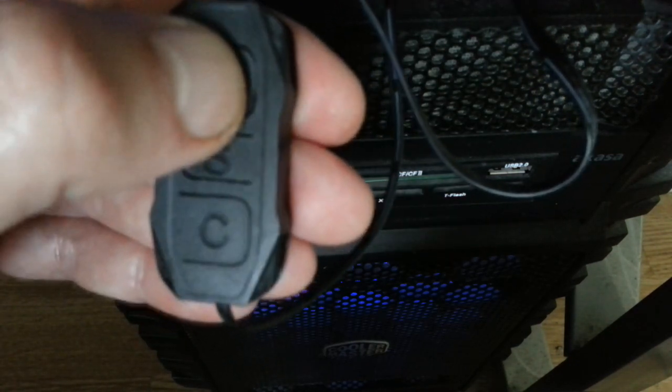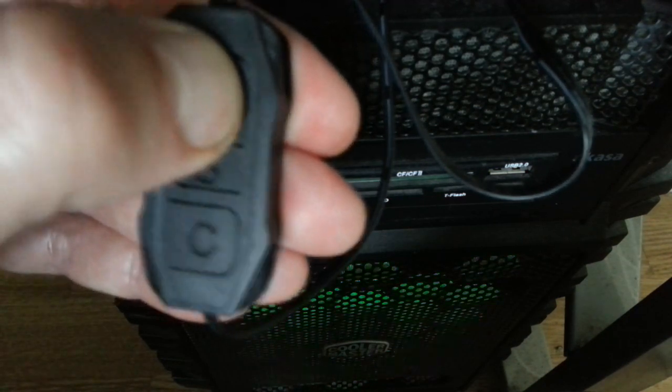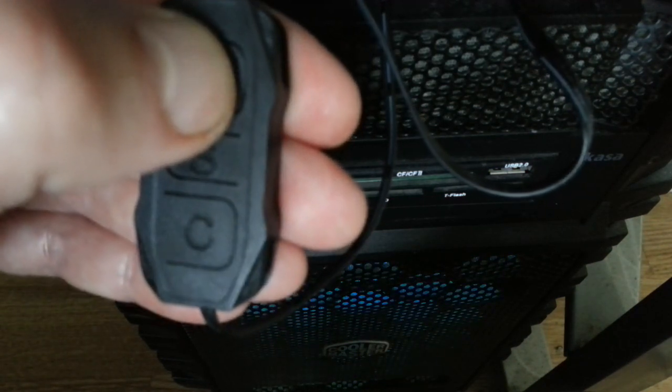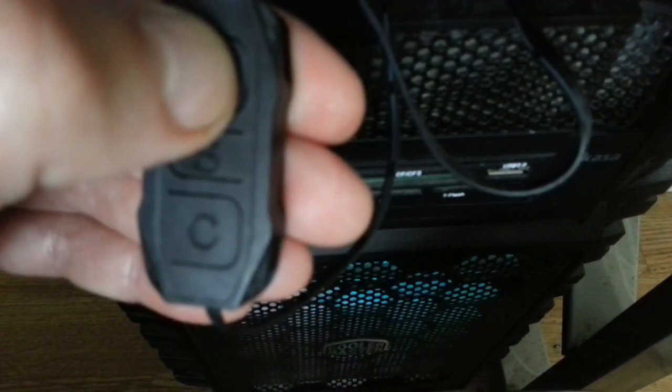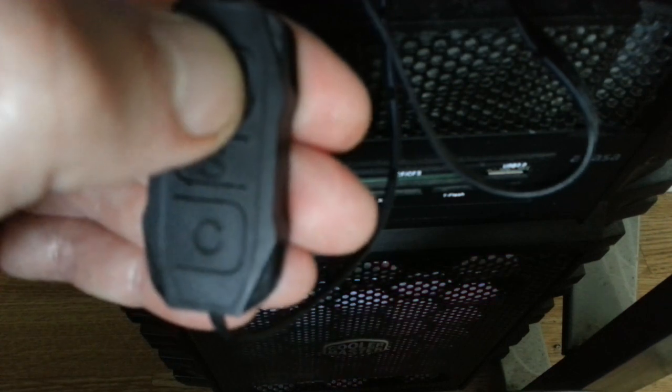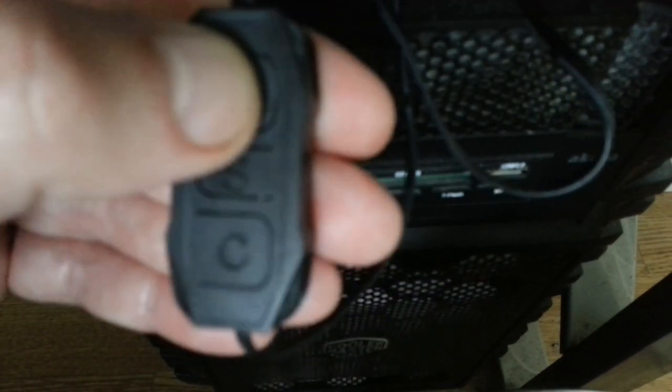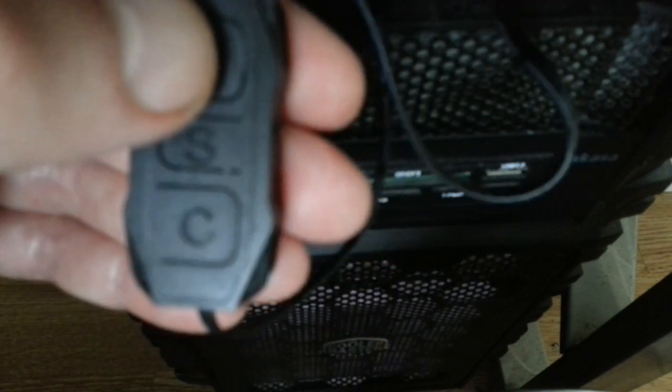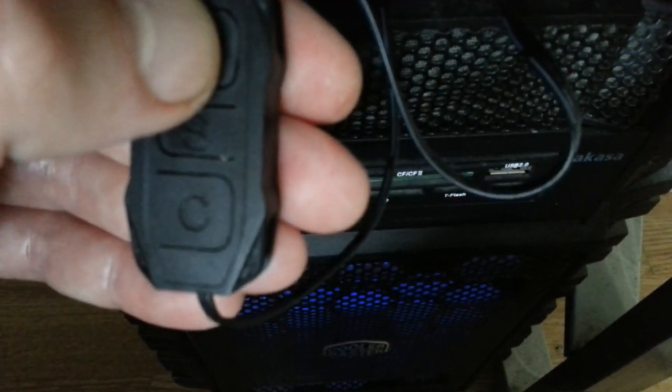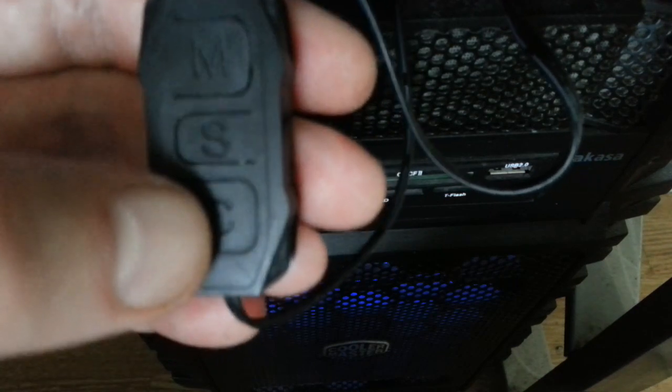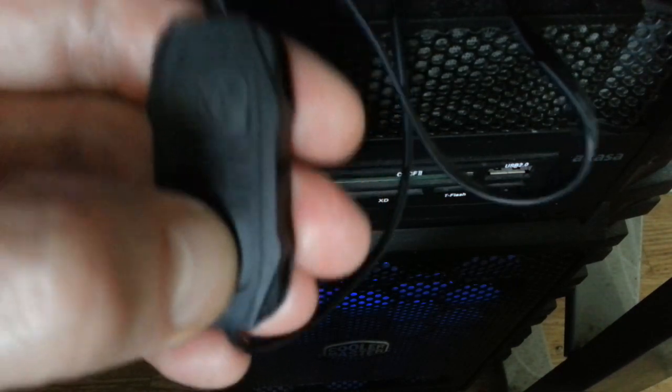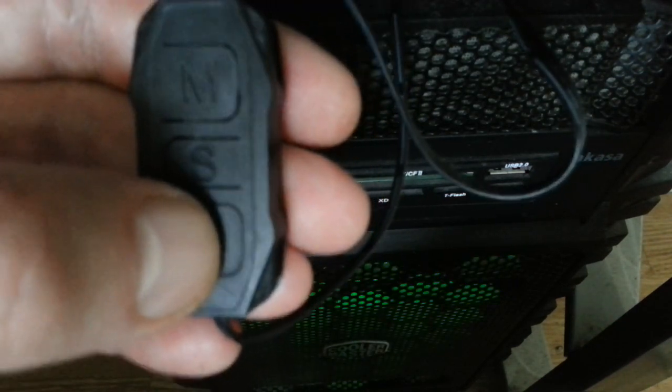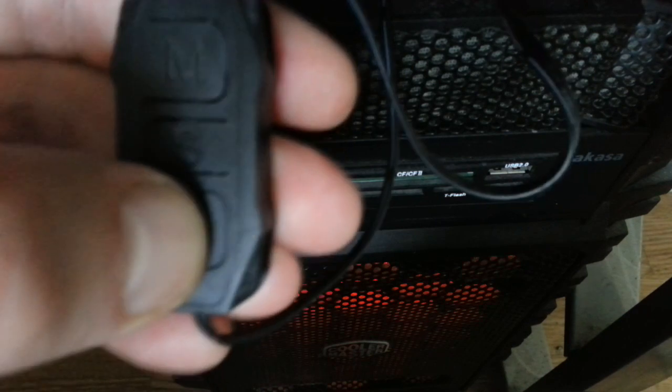Now, someone did ask can it just display one color, and it can. So this is just all the different modes it can do by pushing your M button. Let's go to the solid color mode. I think that's the solid color mode.